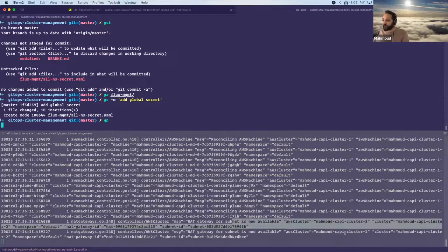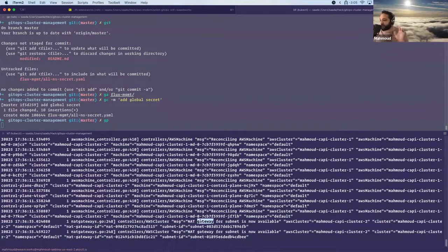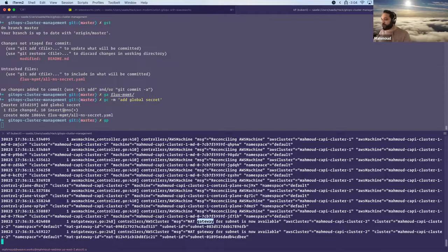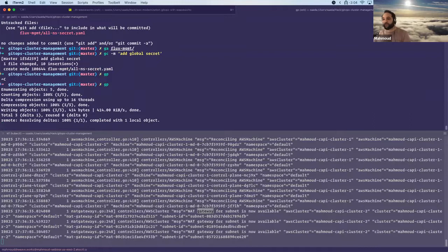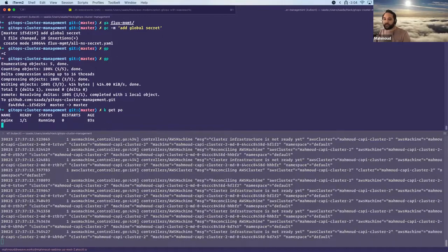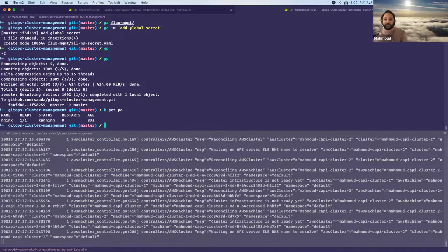From the logs below we can see cluster two is still being provisioned — creating its NAT gateway, its VPC — all happening behind the scenes through the Cluster API. But right now we want to look at the new nginx pod and the global secret. There we go — get push. Let's do the manual sync, or maybe it already finished. The nginx pod is already provisioned. I didn't have to trigger the sync manually — that's awesome. All through GitOps, no kubectl apply needed.